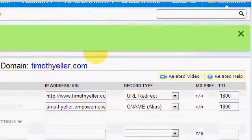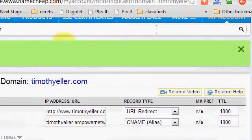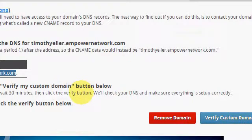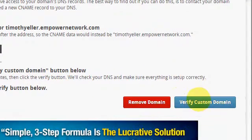Otherwise it might not get verified and you won't be able to domain map it to your Empower blog. Then you come over here and just click Verify Custom Domain.